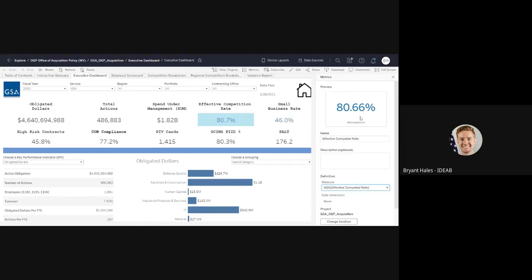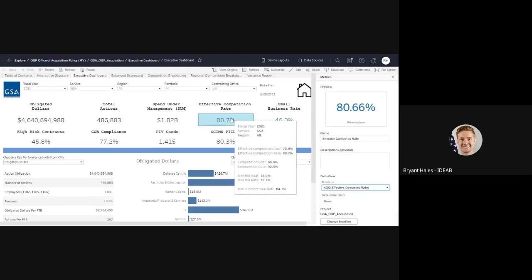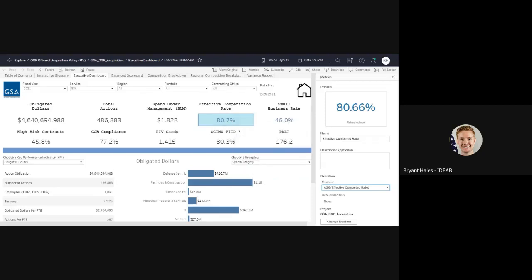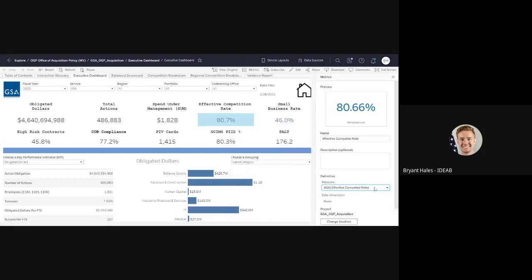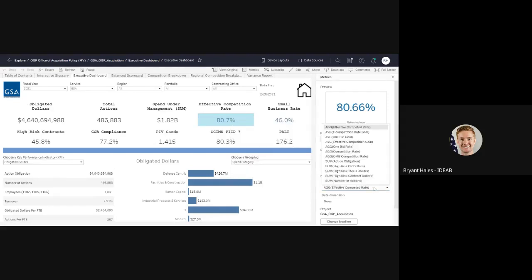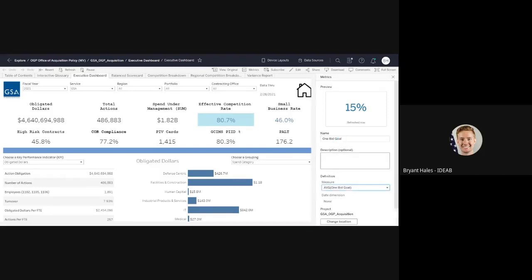So in this case, this is just the effective competition rate, the overall one. But for mine, say I want the one bid goal, which in the tooltip shows 15%. So in this drop down, I can go in here and I need to find my one bid goal. So I'm going to select that.